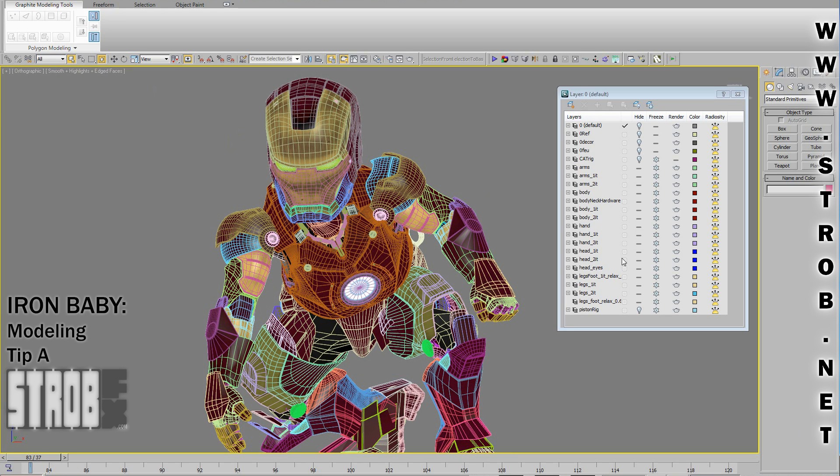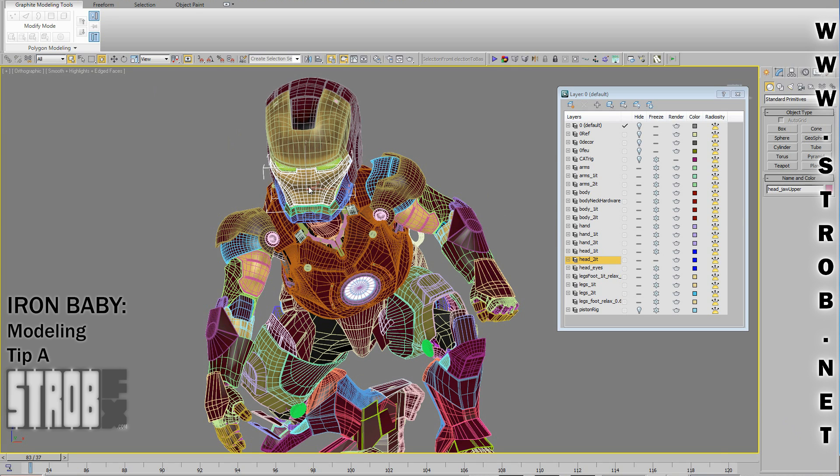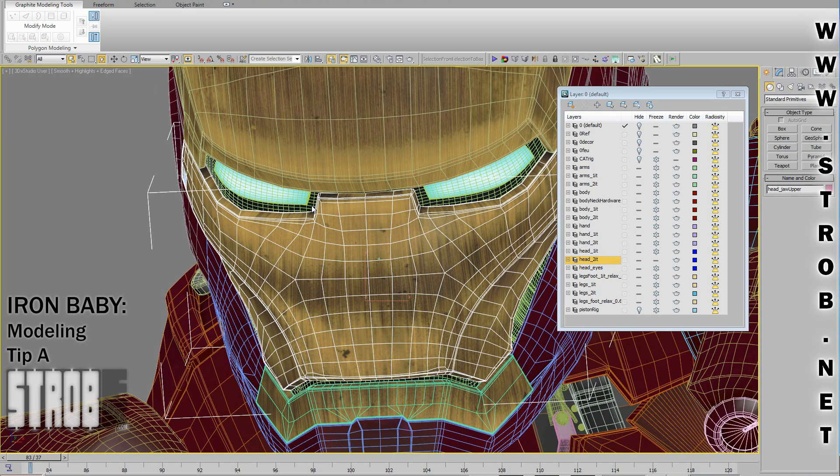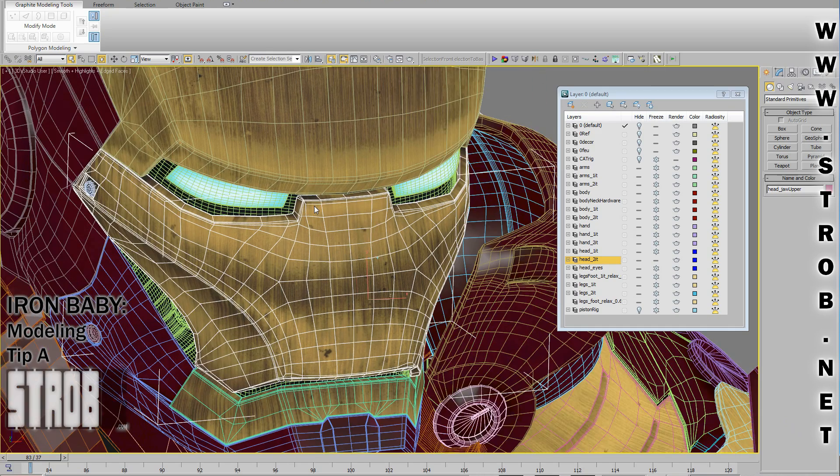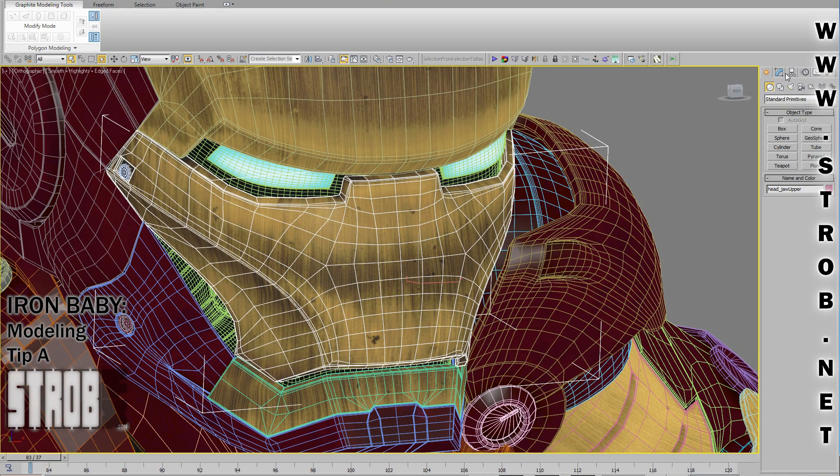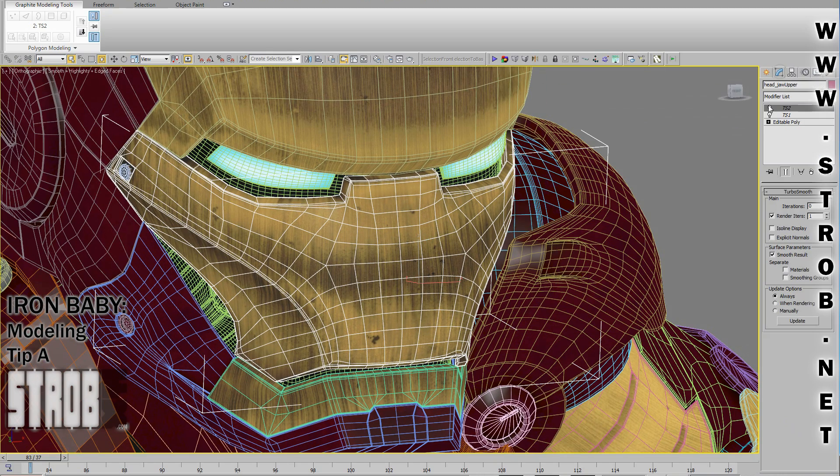The modeling was the most time-consuming task. It took me almost four weeks to complete. Each piece had to be highly detailed in order to catch highlights in a realistic way and to also create enough occlusion and concavities.